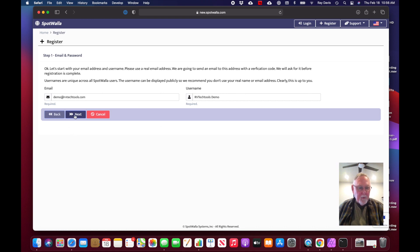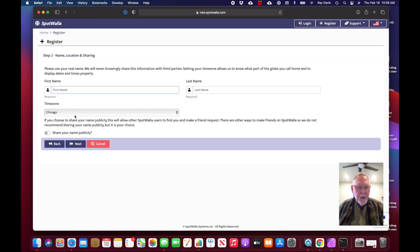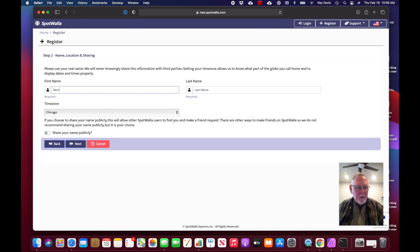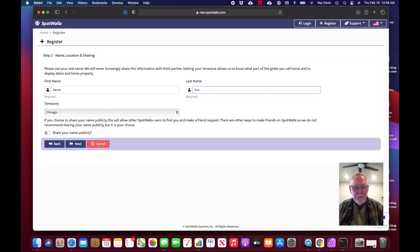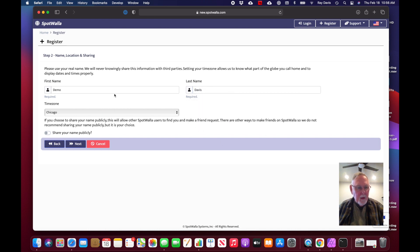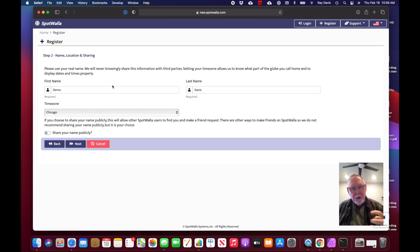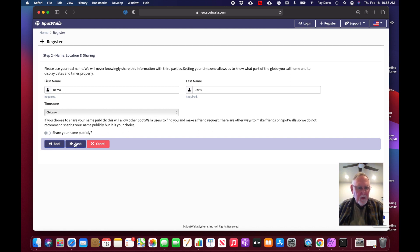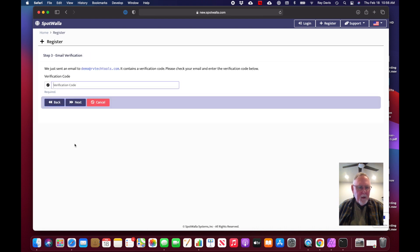It's going to ask me for my real name information, so I'm just going to put demo for now. Time zone is where my device is going to be registered to, and I'm not going to share my name publicly. This is just a name I'm going to create for this video. I'll click next.